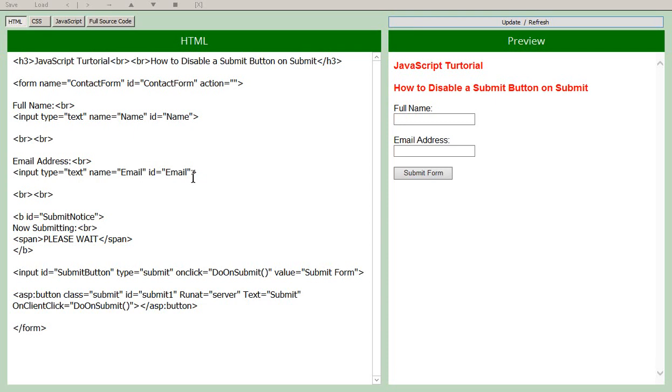Hello, in this video I am going to show you how to use JavaScript to disable a submit button on submit.